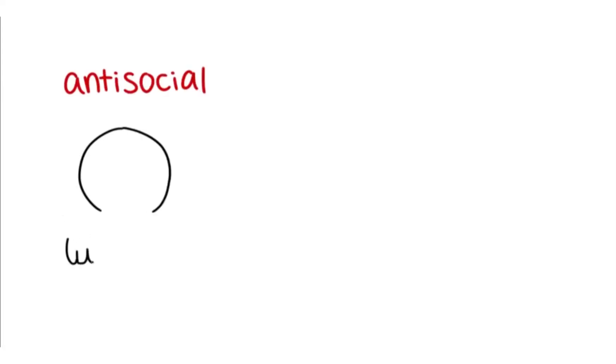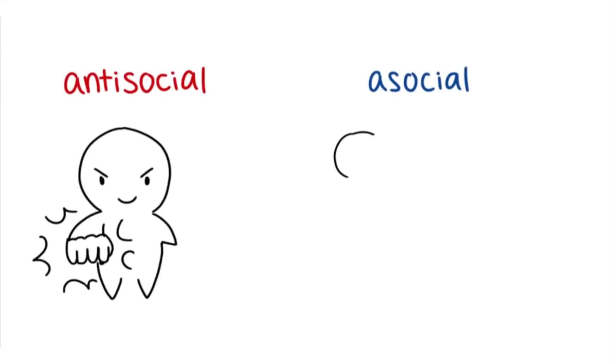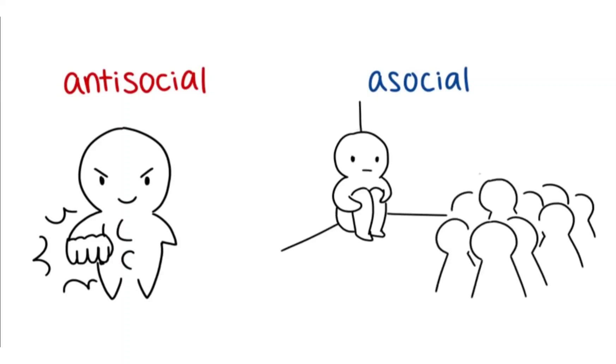An antisocial is someone who doesn't care and violates others, while an asocial is someone who doesn't like to socialize.